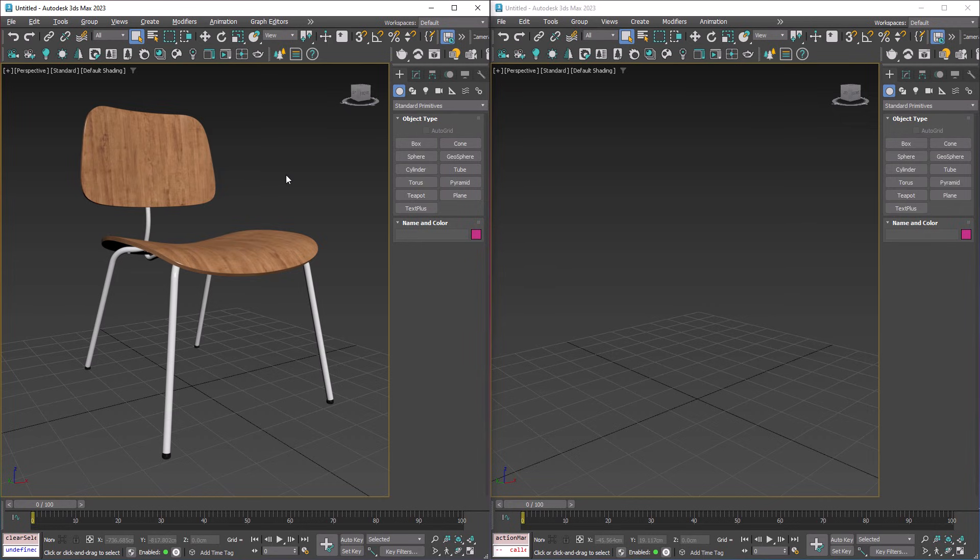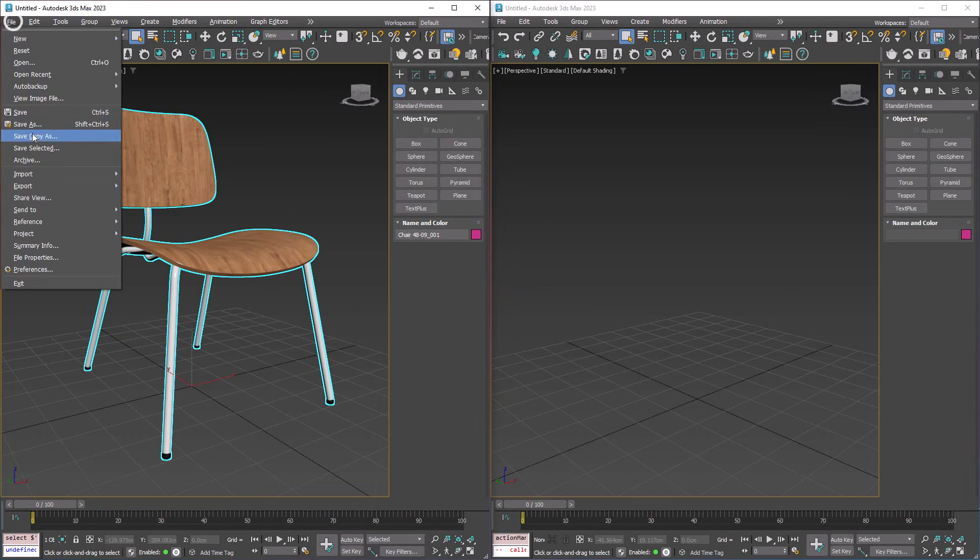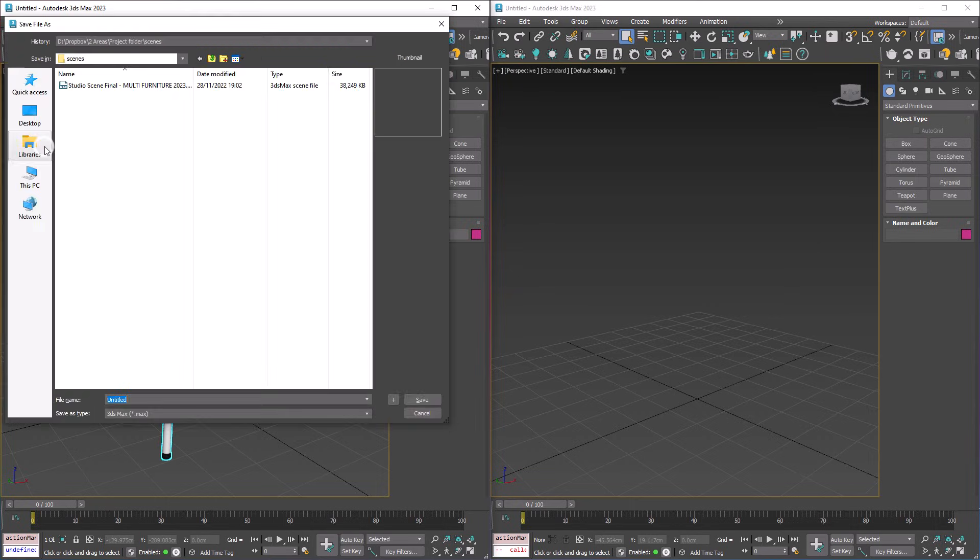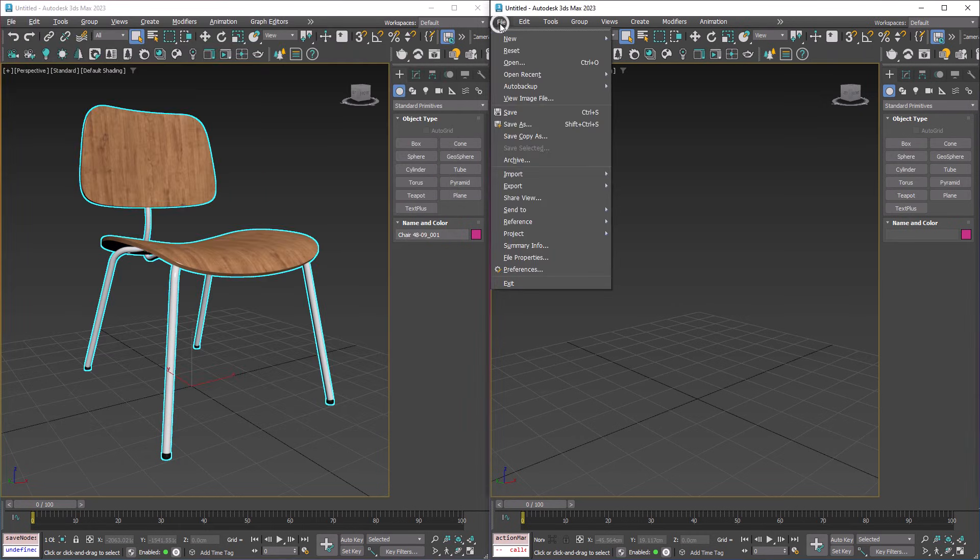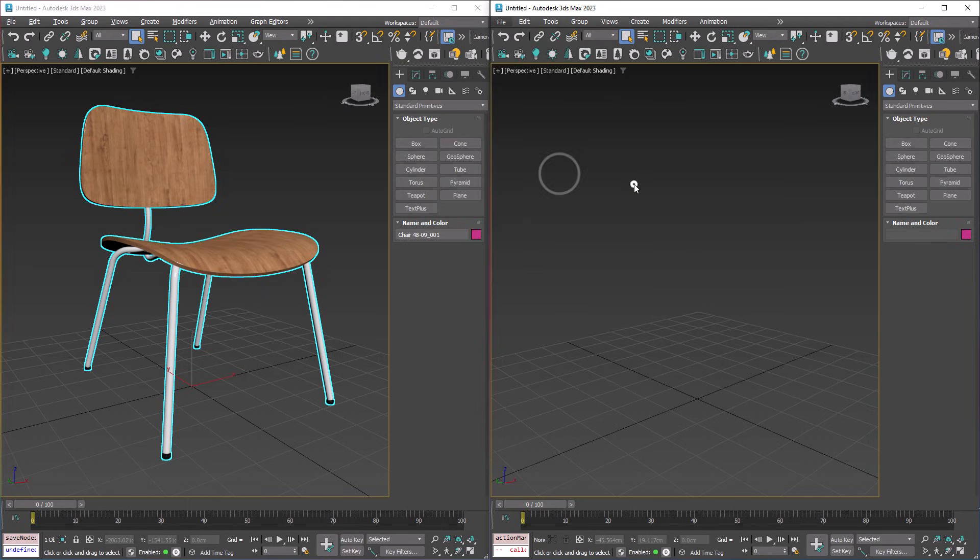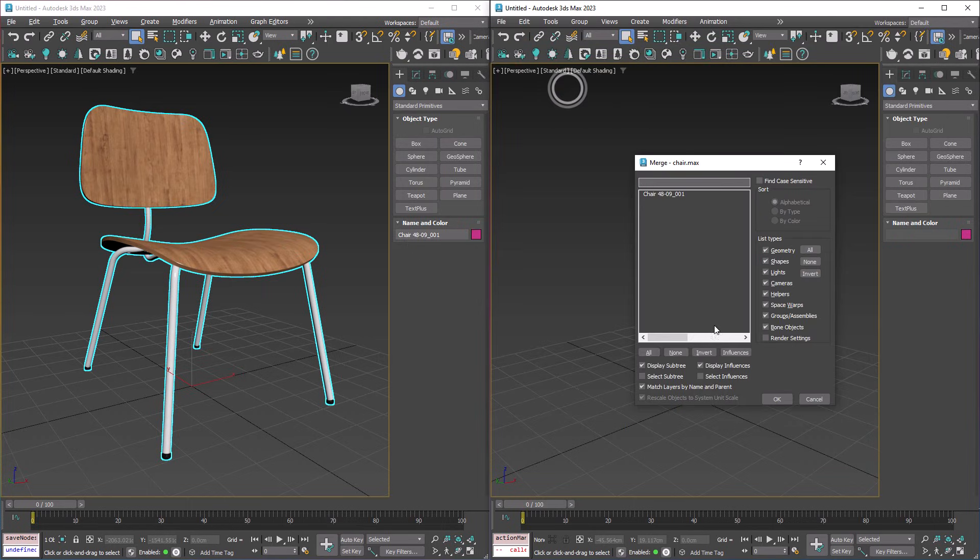So the normal way to do this would be to select our object, go File, Save Selected, name our object, save it, and then go to our other Max scene and import Merge, and import our chair.